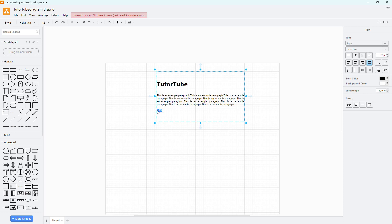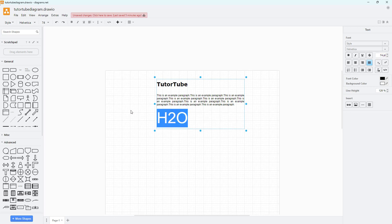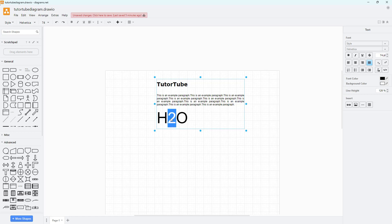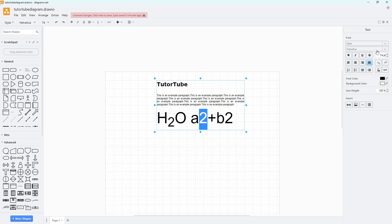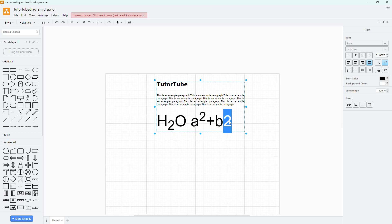I'll select the H₂O text, change the font size to 74, and you can see the text size changes. You can select any part of the text and make it a subscript. Alternatively, if I type 'a² + b²', you can make it a superscript as well.